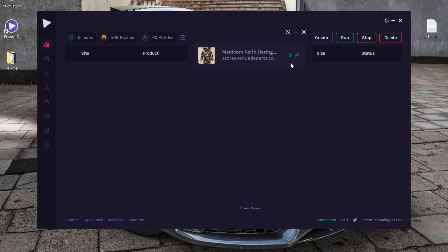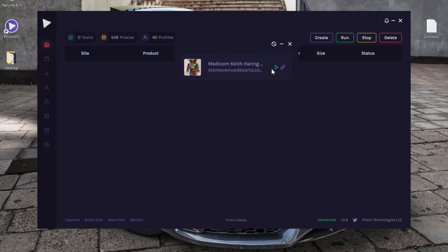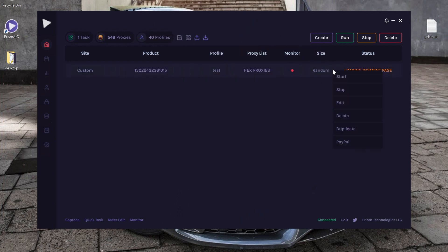If you press the green button, Prism will automatically create a task and run it based on your quick task settings. So an example of this is, go ahead and press it. As you can see, it automatically starts.